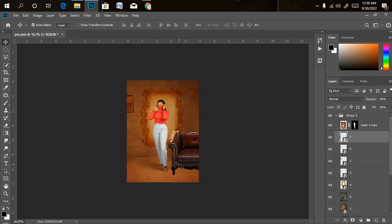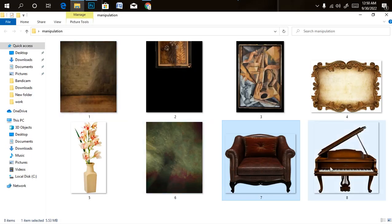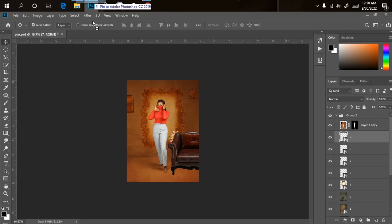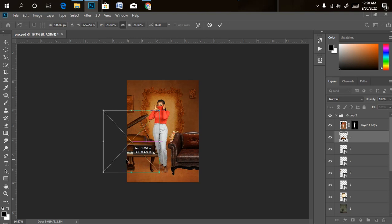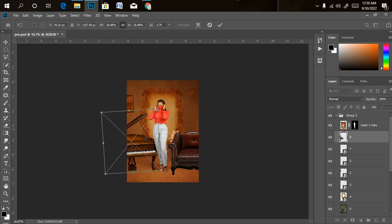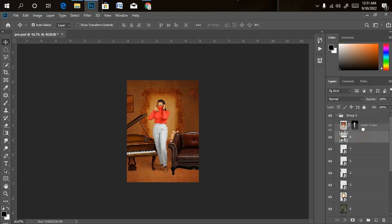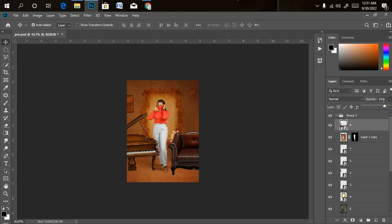Now let's bring in the piano. I'll drag it into Photoshop and reduce the size. I want the piano at the front of my model and the chair at the back. Once I click OK I'll drag the piano layer above the model layer — it covers part of the legs, which is exactly what I want. I'll reduce the opacity slightly so the background reflects through it a little. Let's do the same for the chair — reduce the opacity as well.